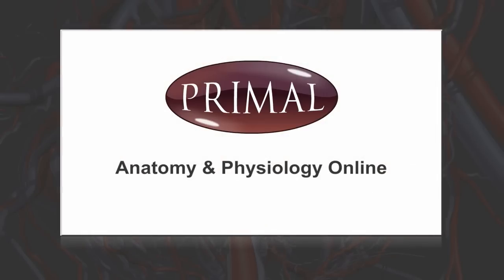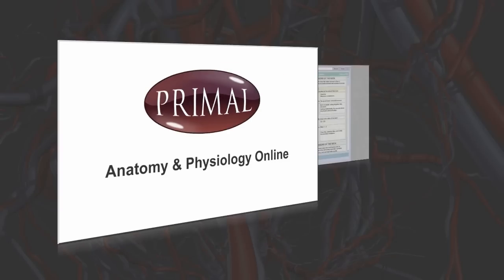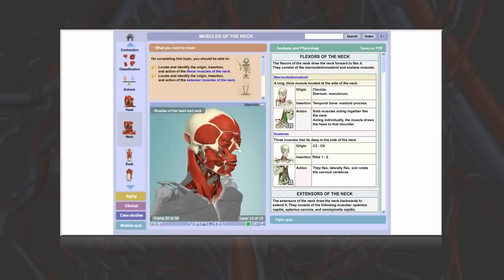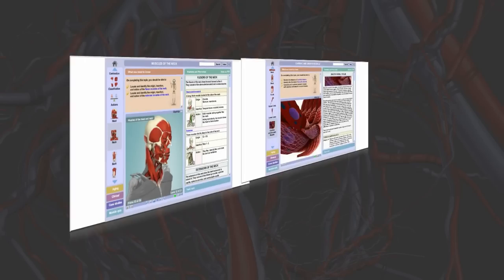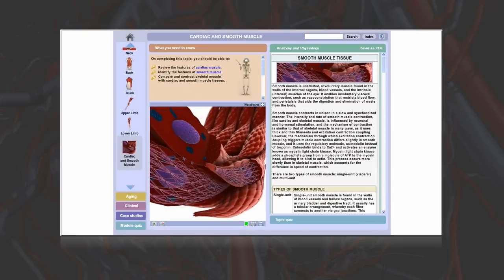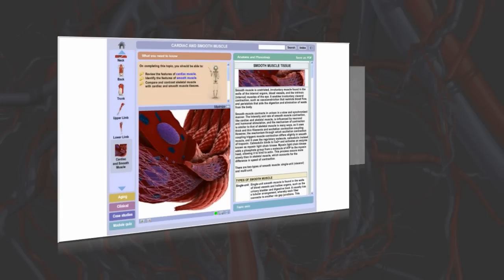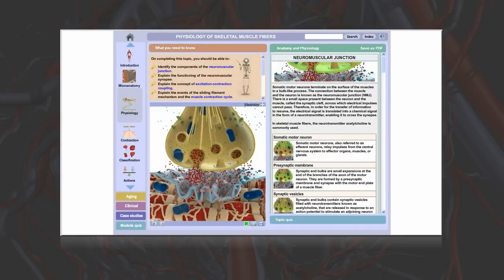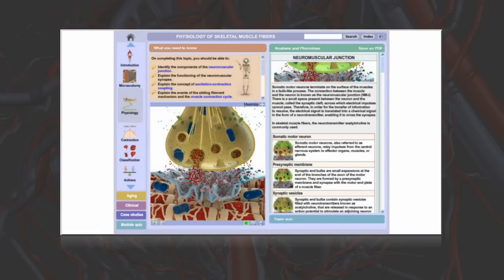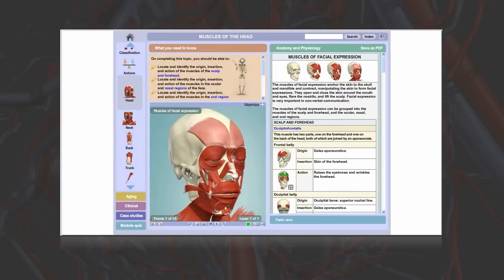Primal's Anatomy and Physiology Online is a unique and innovative digital resource providing an interactive educational platform using remarkable 3D anatomy and physiology for students and faculty alike.